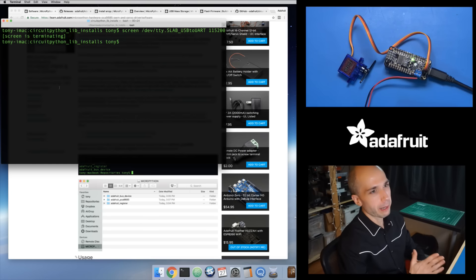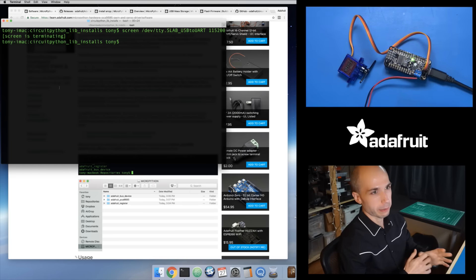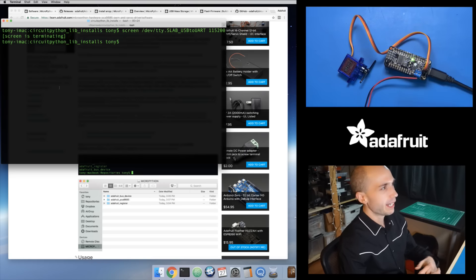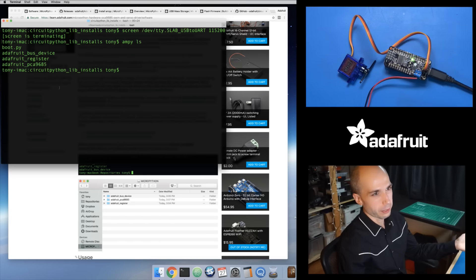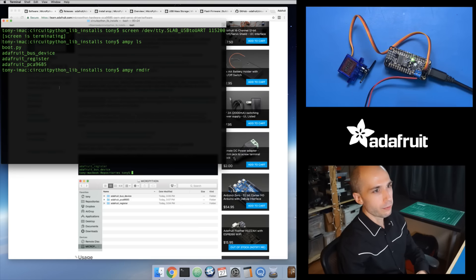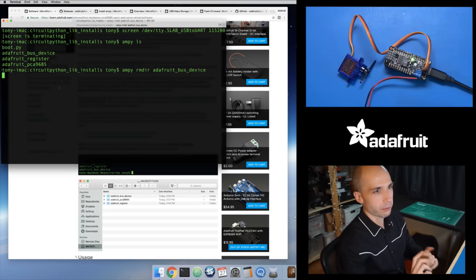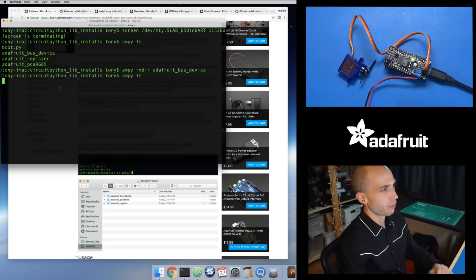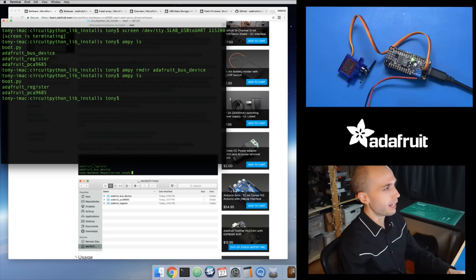This board is running the latest 0.8.3 version of CircuitPython, so load your latest firmware before you get started. There's also a new rmdir command in Ampy — this will remove a directory and all of the files inside of it. If I call rmdir on Adafruit_bus_device, for example, that just removes it all. So that's a good way to zero out your board and get back to a known good state.